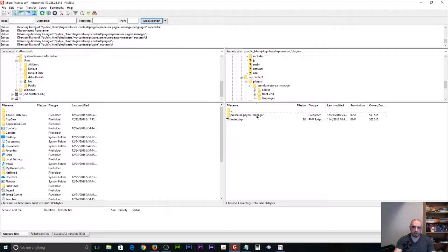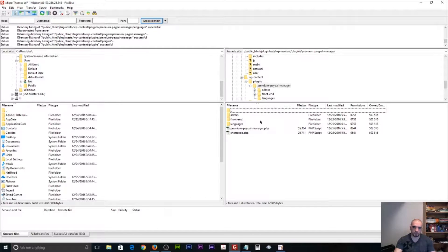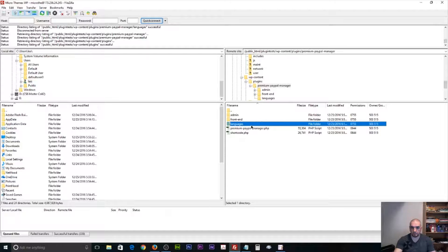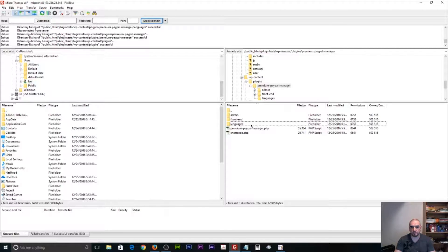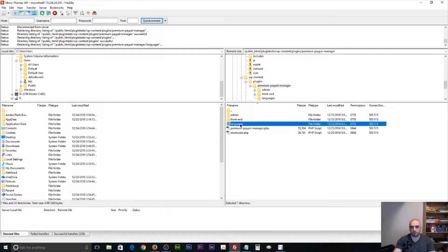Here we have Premium PayPal Manager. I'm going to go into the folder and then into the languages folder, which resides in the root folder of the plugin. All plugins should pretty much have a similar structure — there should always be a languages folder located within the root folder of the plugin. This is the same step as translating a WordPress theme. Within this folder there's usually a translation catalog file.